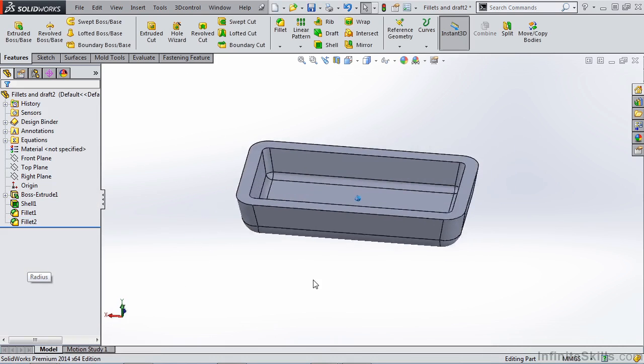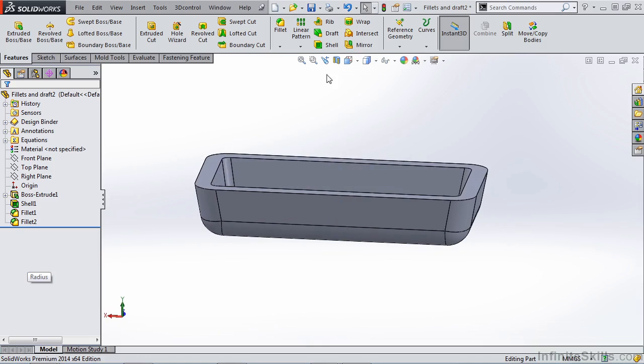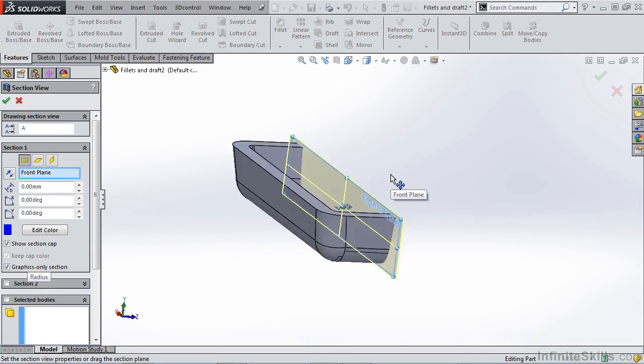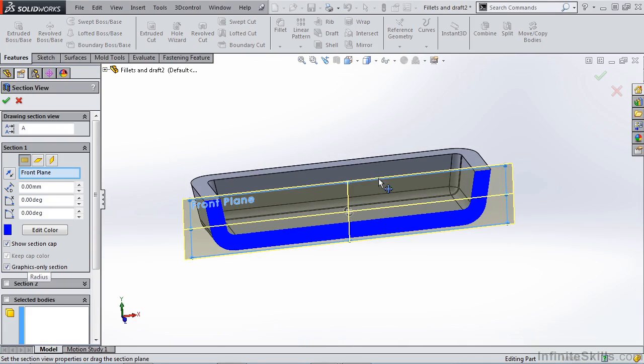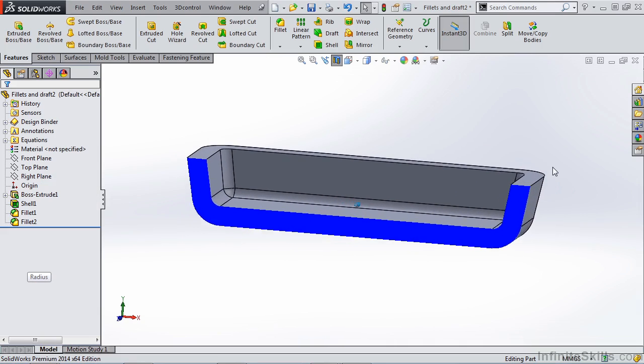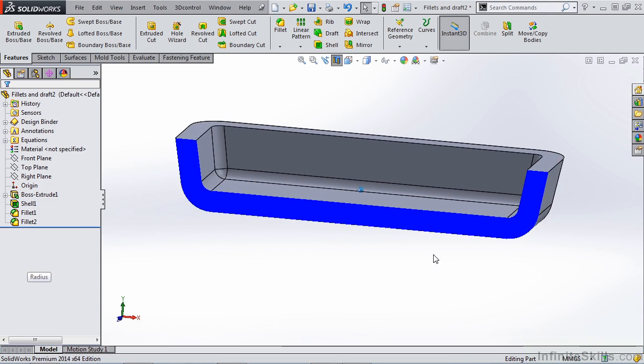As you can see, the external radii are quite a bit larger. We do a section view of this. You notice that we have a consistent wall thickness. And this is the important part when we're dealing with our plastic part design.